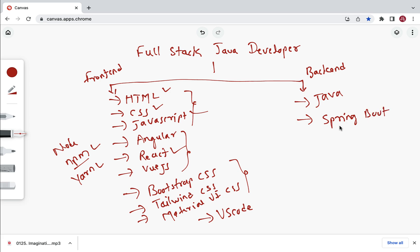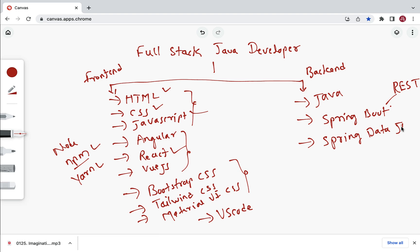Once you learn Java, next learn Spring Boot — a very popular Java framework used to develop RESTful web services and microservices. In full stack development, Spring Boot is used to develop and expose REST APIs. You also need to learn Spring Data JPA, which is used to develop the repository or DAO layer, and which internally uses Hibernate as the JPA provider.